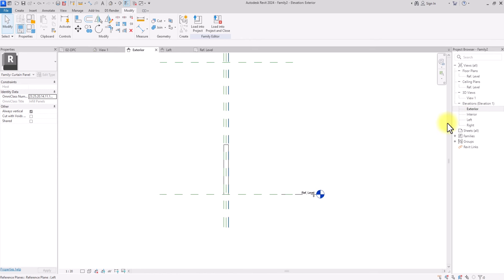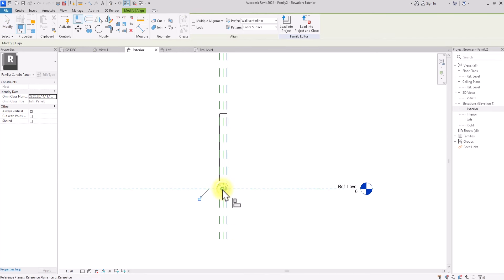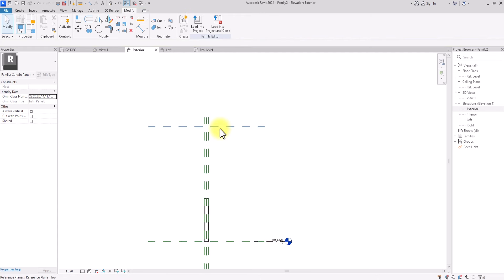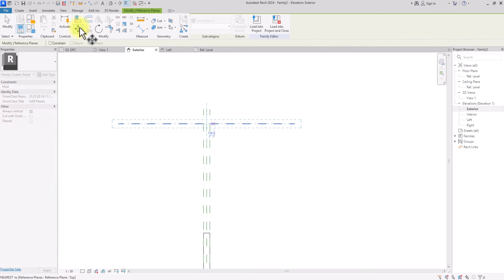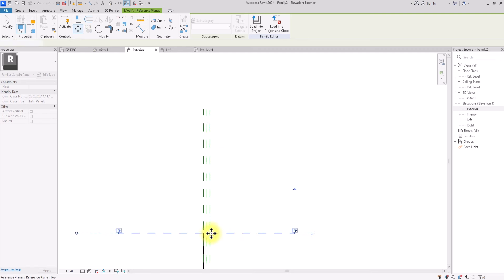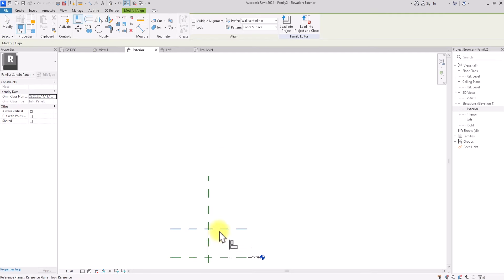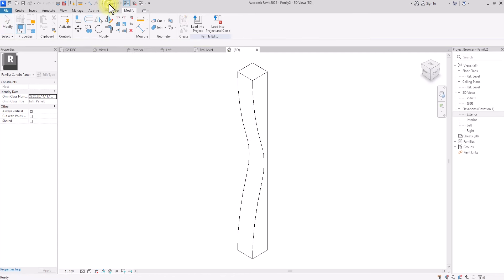Now I'll go to the elevation view to adjust some things before saving. I'll press AL for Align, select the bottom reference plane, align it to the bottom of the model and lock it in place. For the top, I'll click Move to bring the reference plane down to the top of the model, then align and lock it in place.